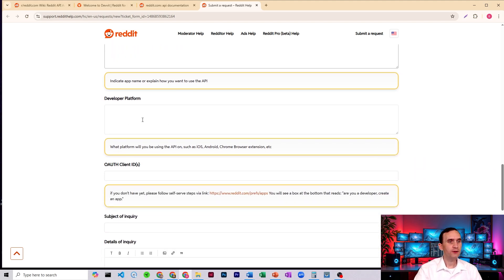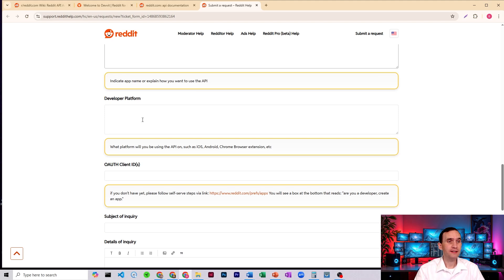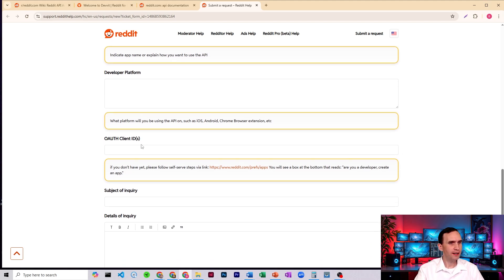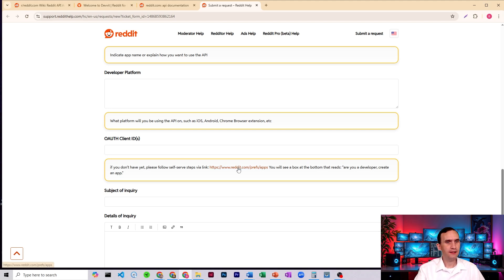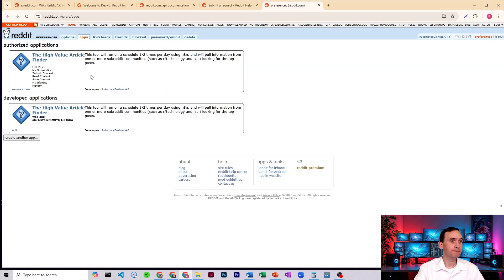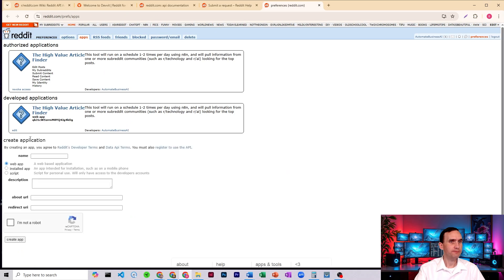What developer platform are you using? I, when I applied for this, I said, I don't have a clue. I'm just using N8N and then your OAuth client IDs. Now, if you don't have that yet, you're going to click into this one and you shouldn't have it yet. Click onto that one. It's going to bring you here. Now you won't have anything yet, but just click on and create another app.